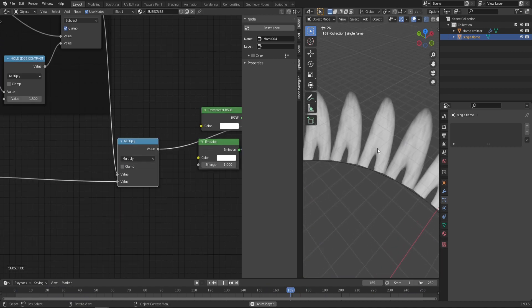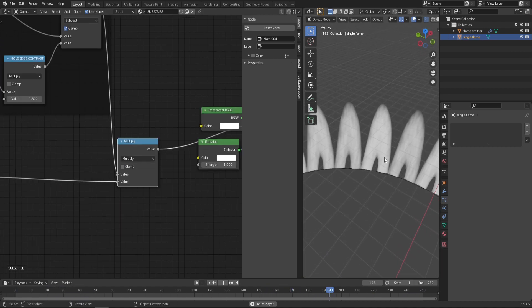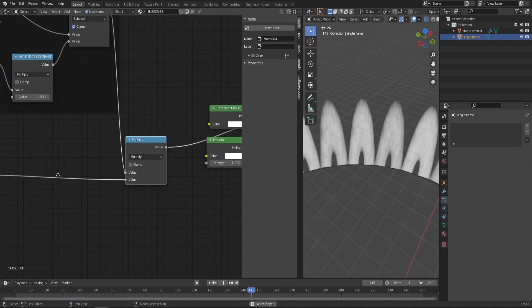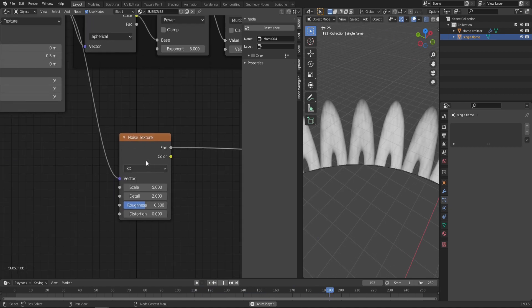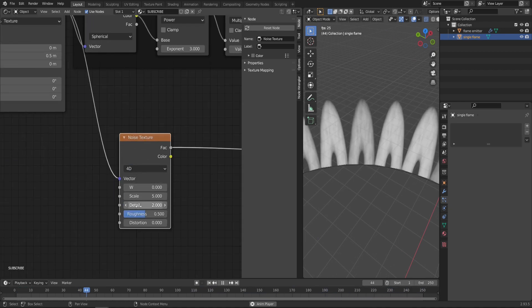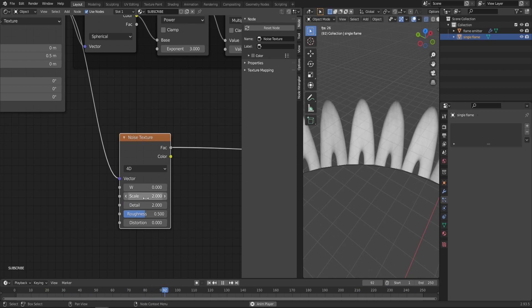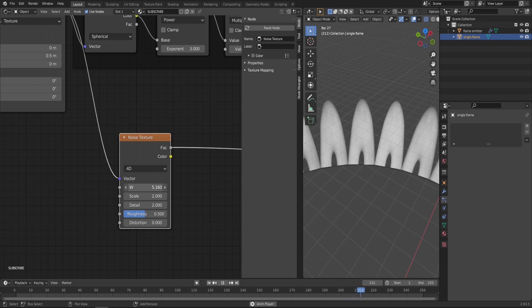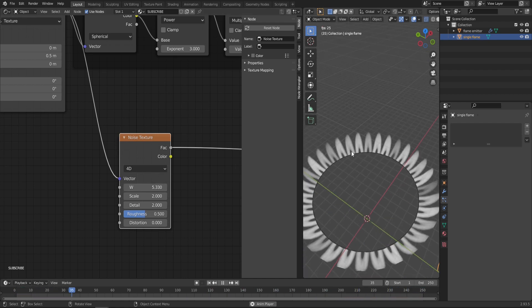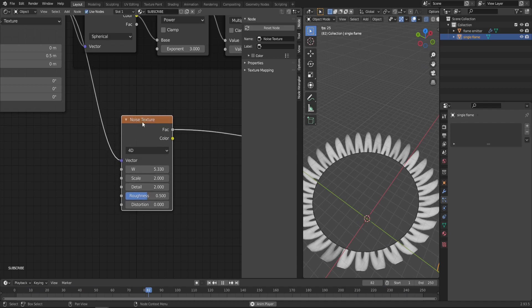As you can see, something started to happen, but now we need to animate it as well. Change the Noise Texture from 3D to 4D and change the scale to something smaller, maybe like 2. As we manipulate this W value, you can see the flame gets affected. But right now every single flame gets affected the same way, which is not ideal.